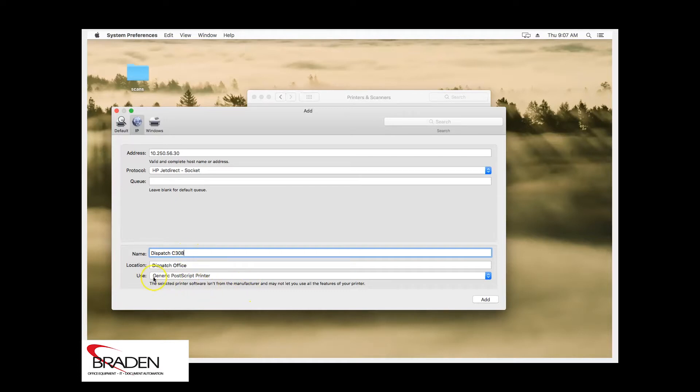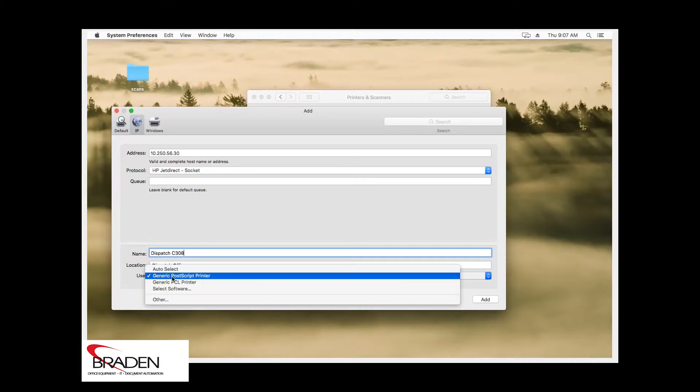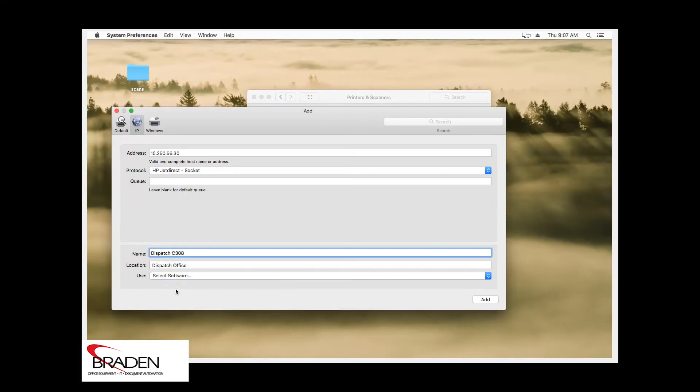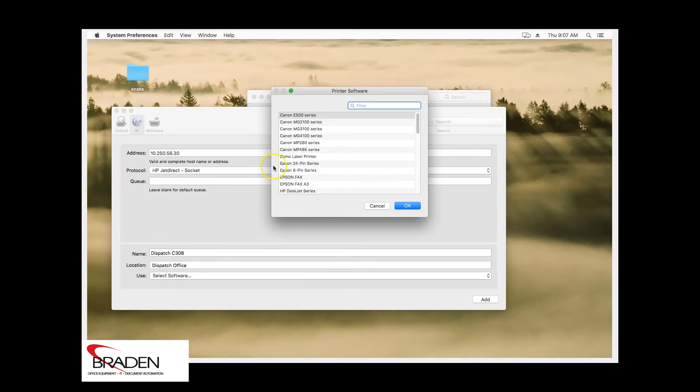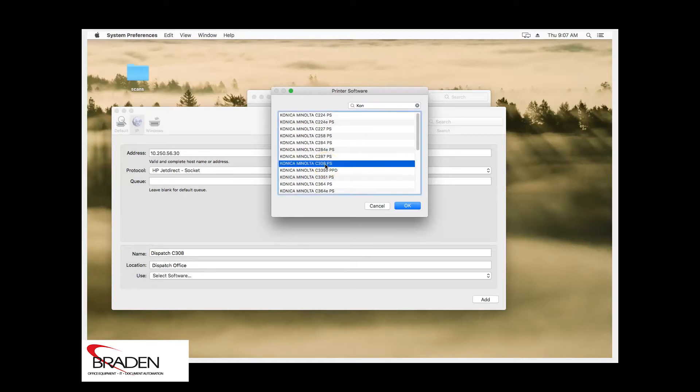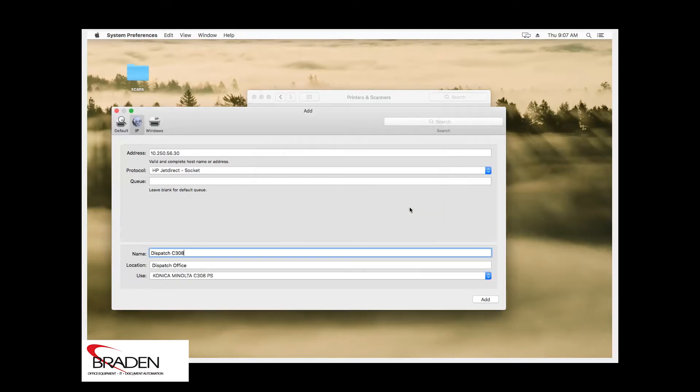Down here at the bottom where it says use, we have listed here generic PostScript driver. We want to actually select the correct software for the machine, so we'll go down to select software. Here at the top of printer software, start typing Konica. And you will see that it'll eventually list the machine here that you're looking for. We're going to select C308, click OK, and then we're going to click add.